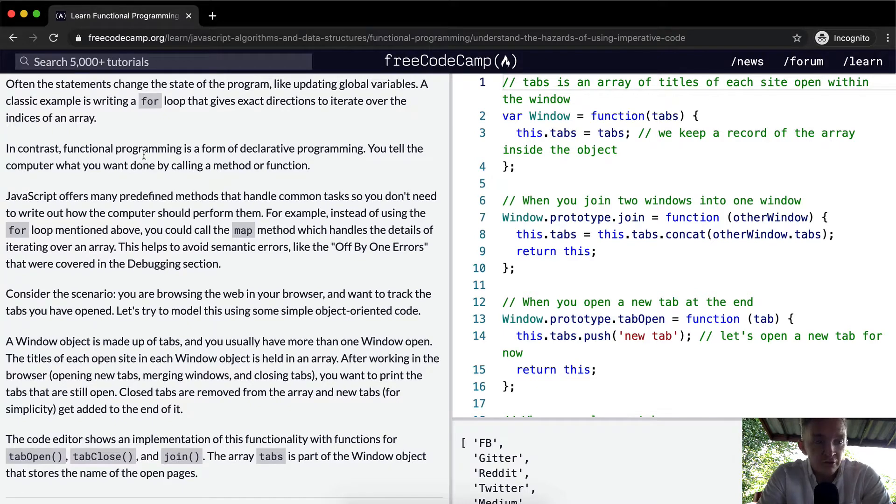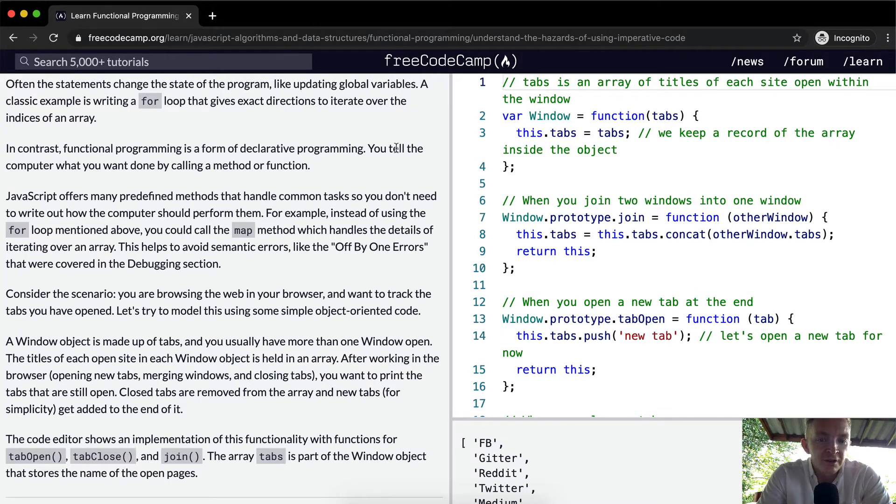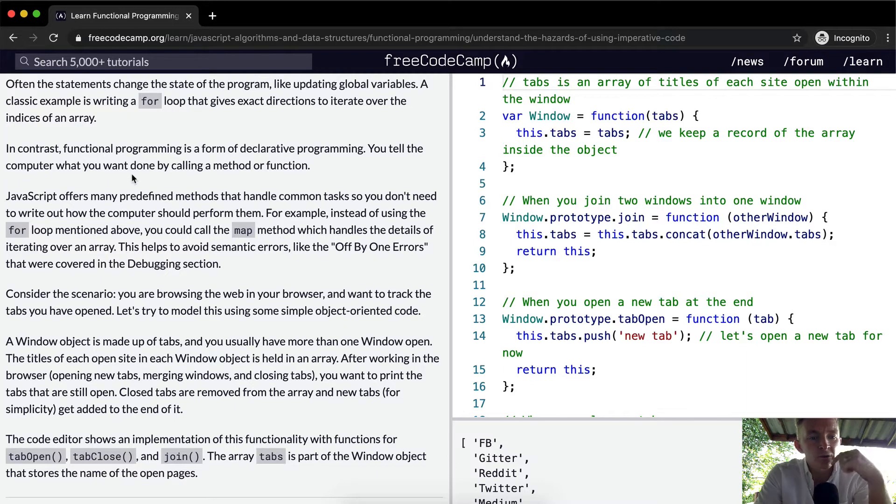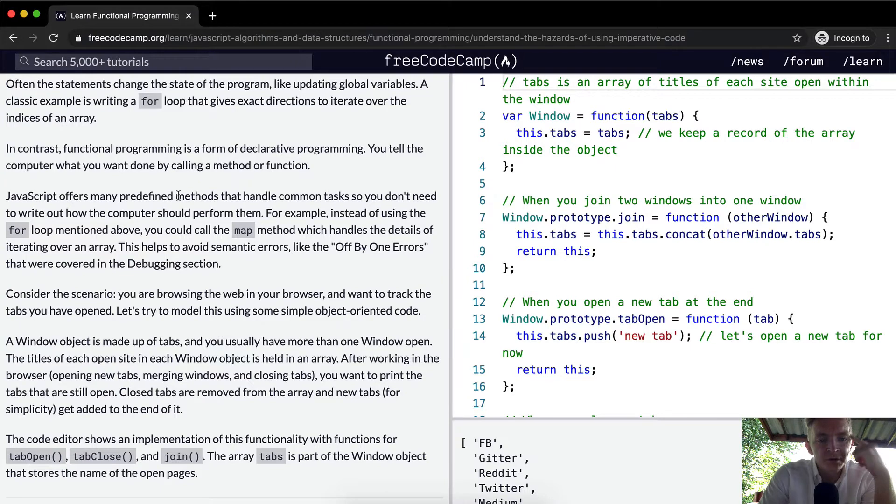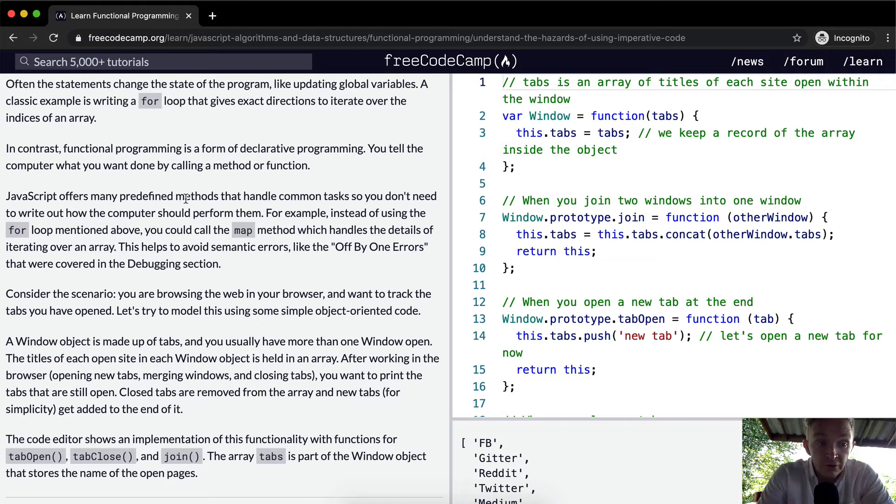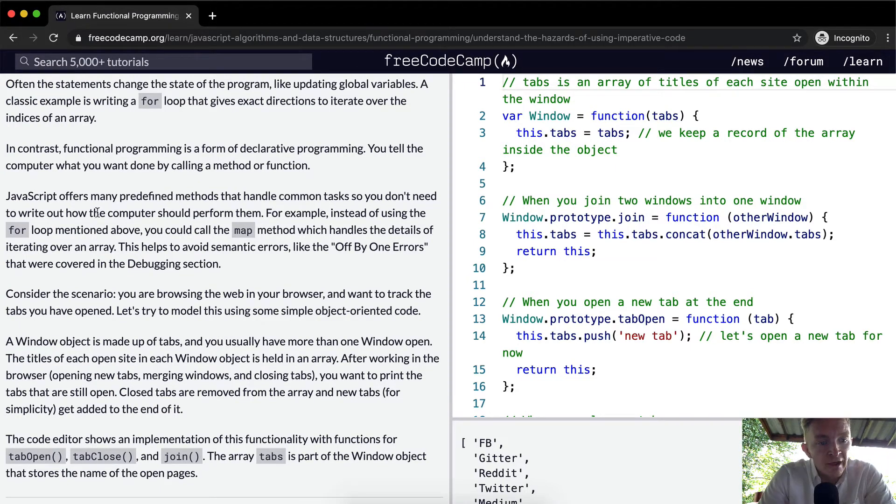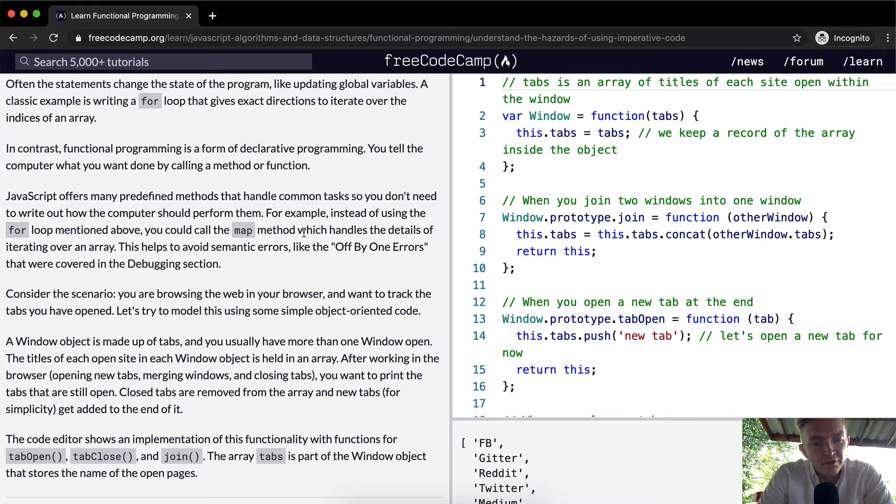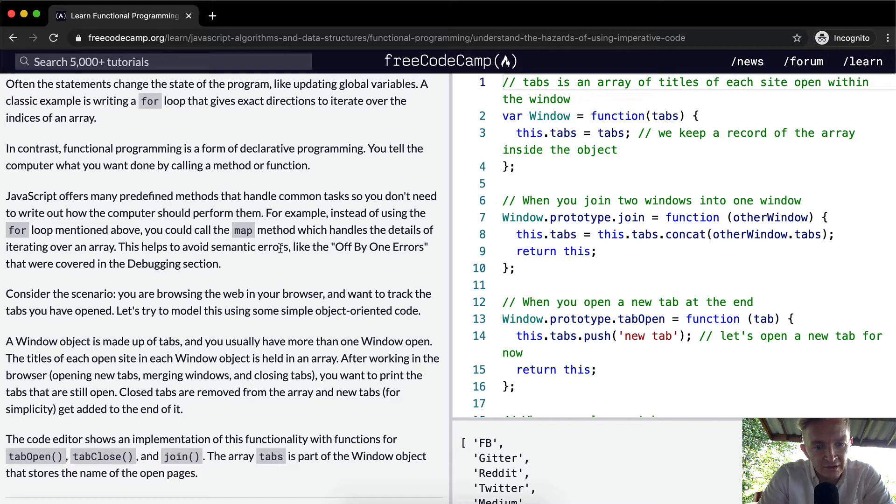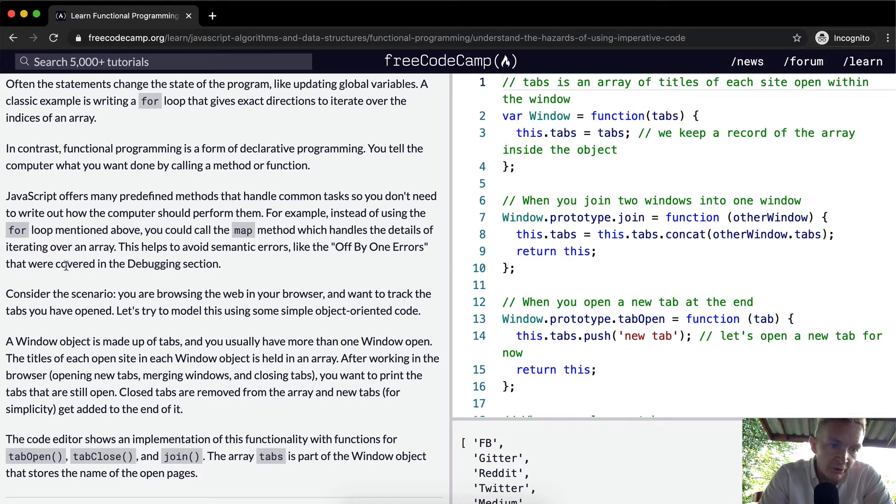In contrast, functional programming is a form of declarative programming. You tell the computer what you want done by calling a method or function. JavaScript offers many predefined methods that handle common tasks so you don't need to write out how the computer should perform them. For example, instead of using the for loop mentioned above, you could call the map method which handles the details of iterating over an array. This helps to avoid semantic errors, like off by one errors, that were covered in the debugging section.